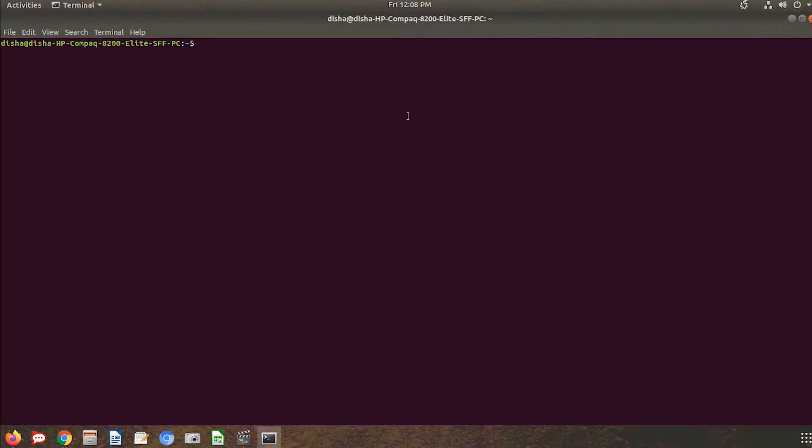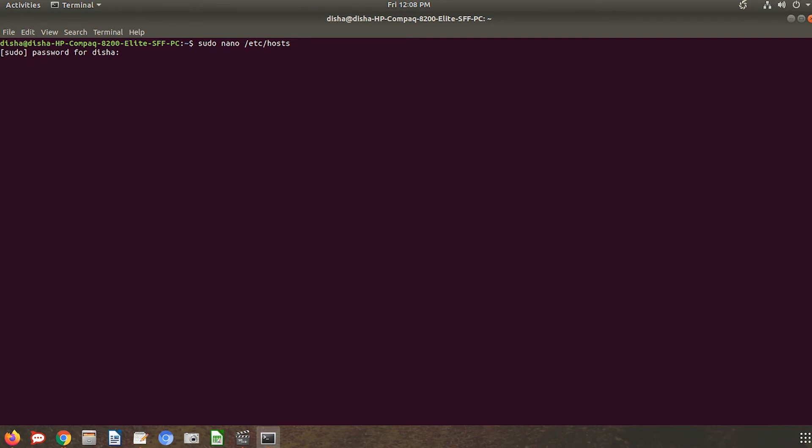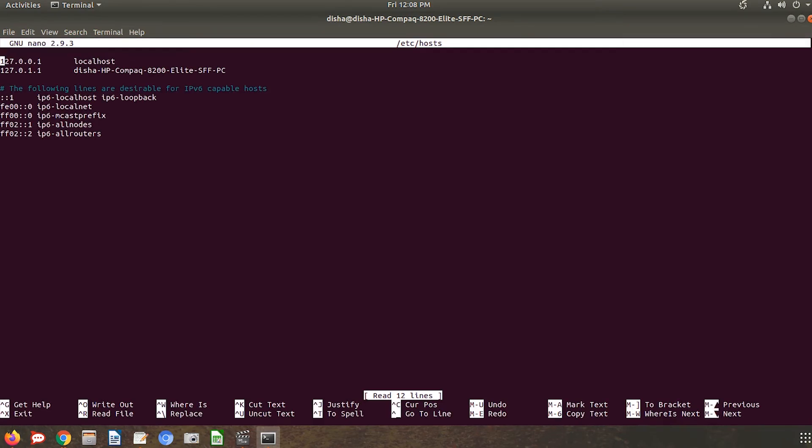In the terminal window, type this command and press enter. Type the password of your PC and press enter. The file will directly get open.